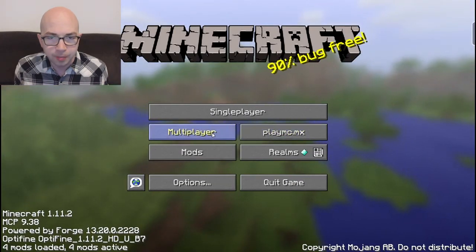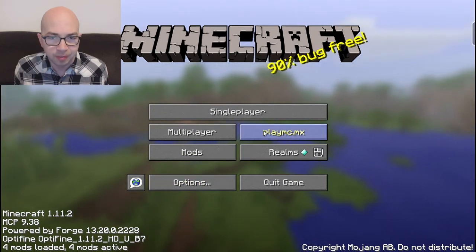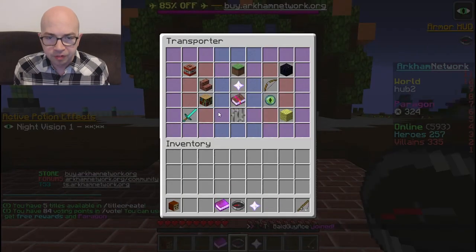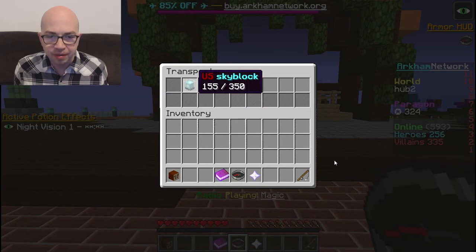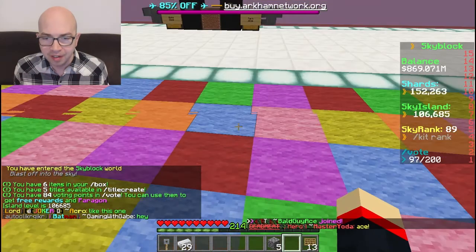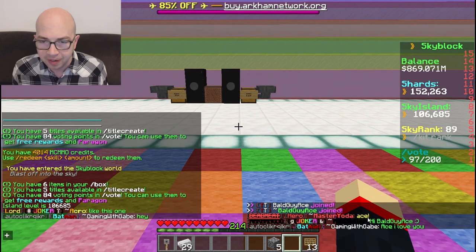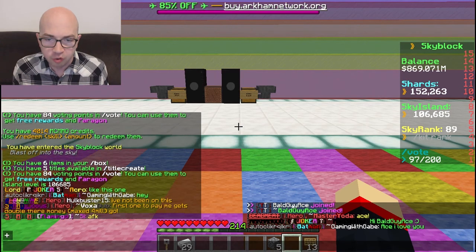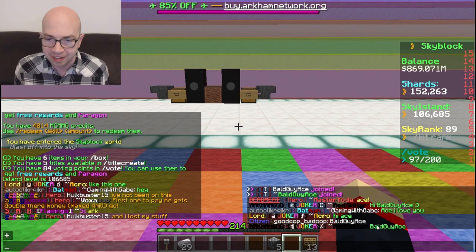Once you have all your filters set up, hit Done and go back into the game — you can also access Options from inside the game. I'm going to connect to Arkham Network right now to show you how the second chat works in action. I'm joining the Skyblock server and, as you can see, people are already saying hi to me — 'ace,' 'Master Yoda says ace,' 'hi Bald Guy Ace,' 'ace I love you' — all showing up in the second chat. It also filtered the join announcement since 'Bald Guy Ace' is one of my filters.